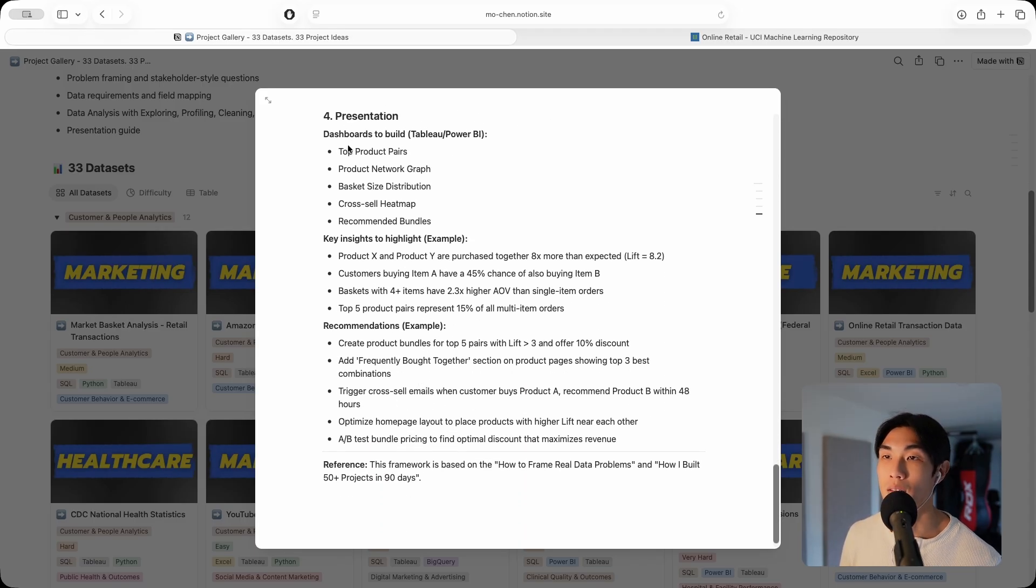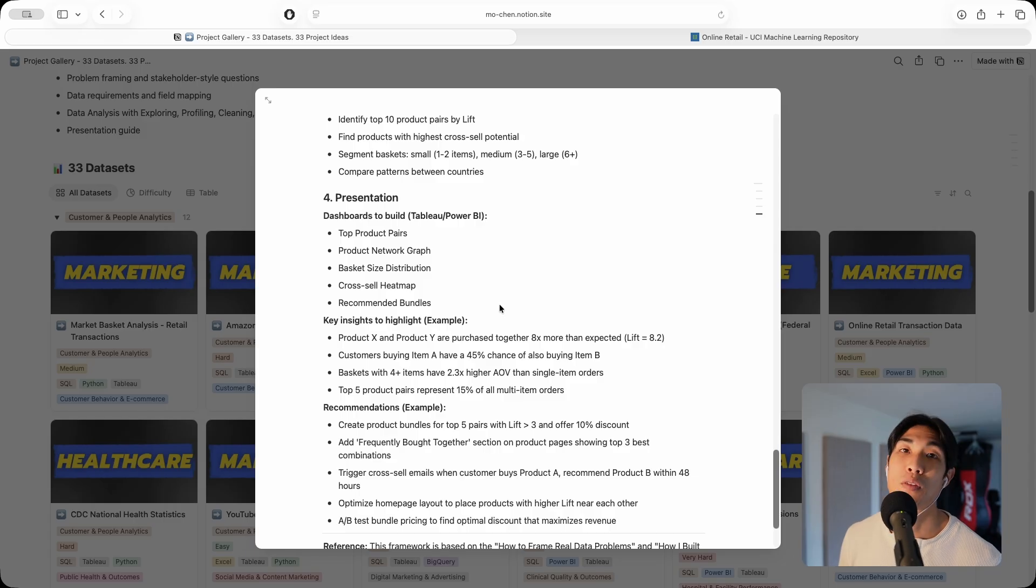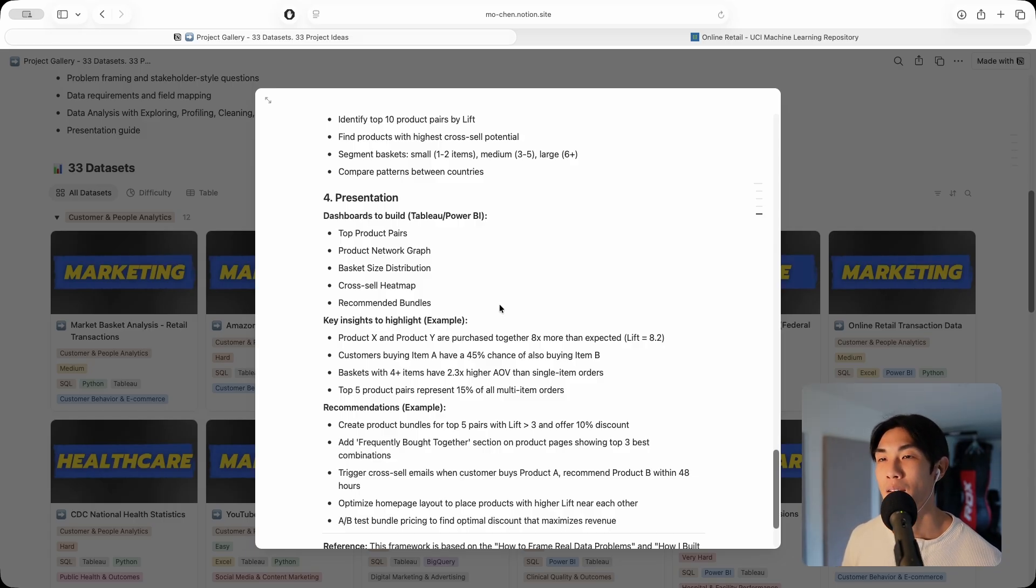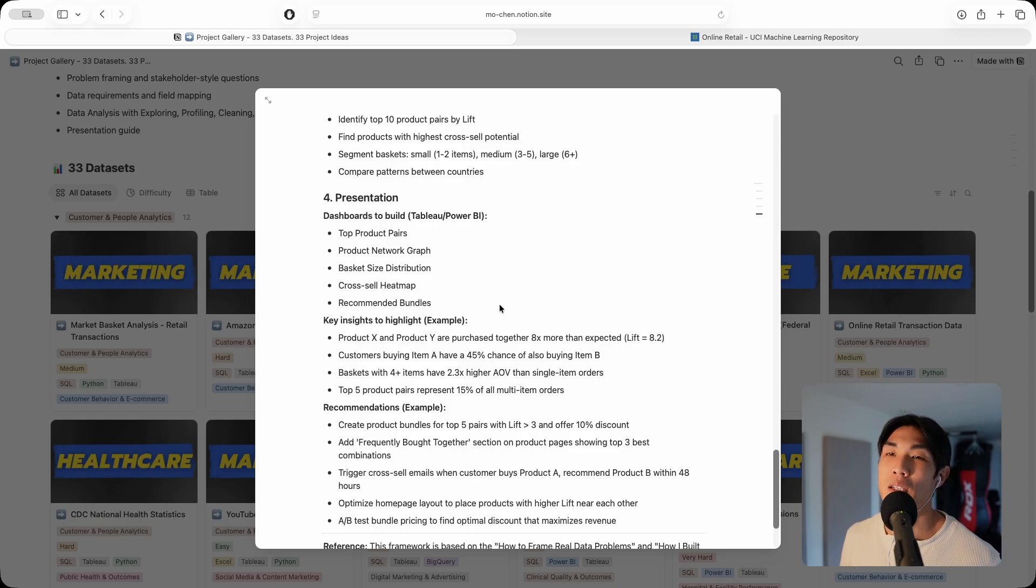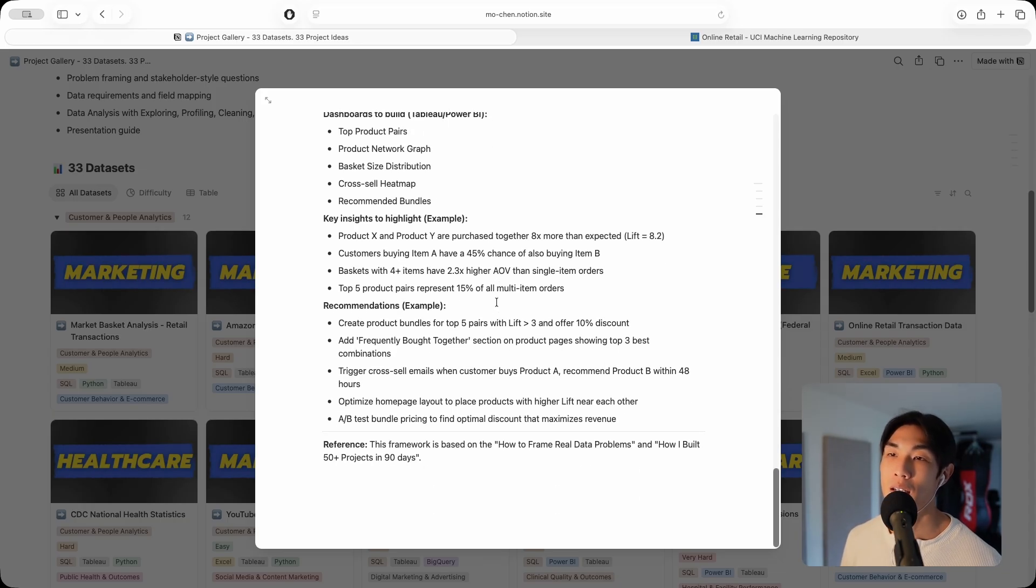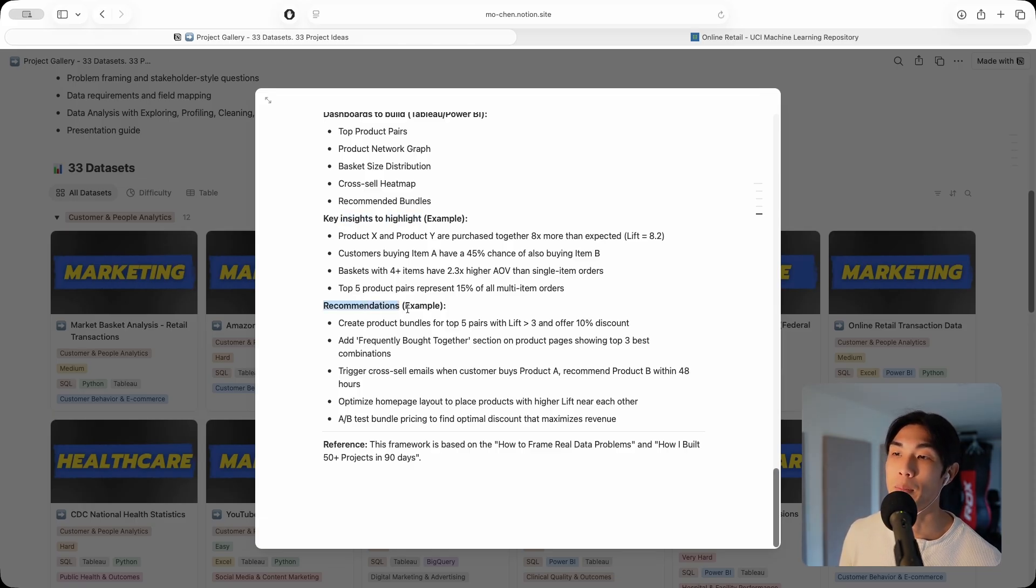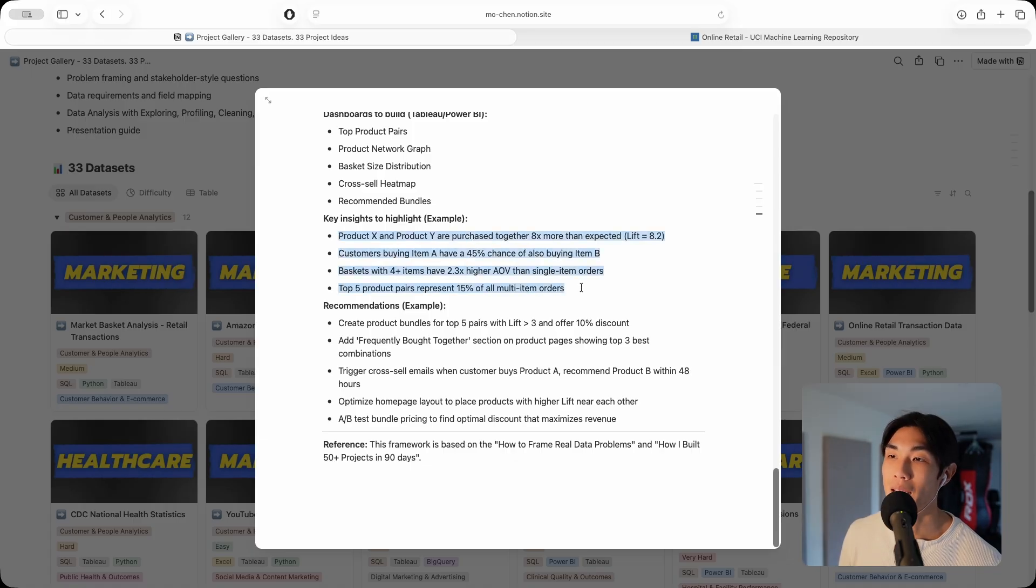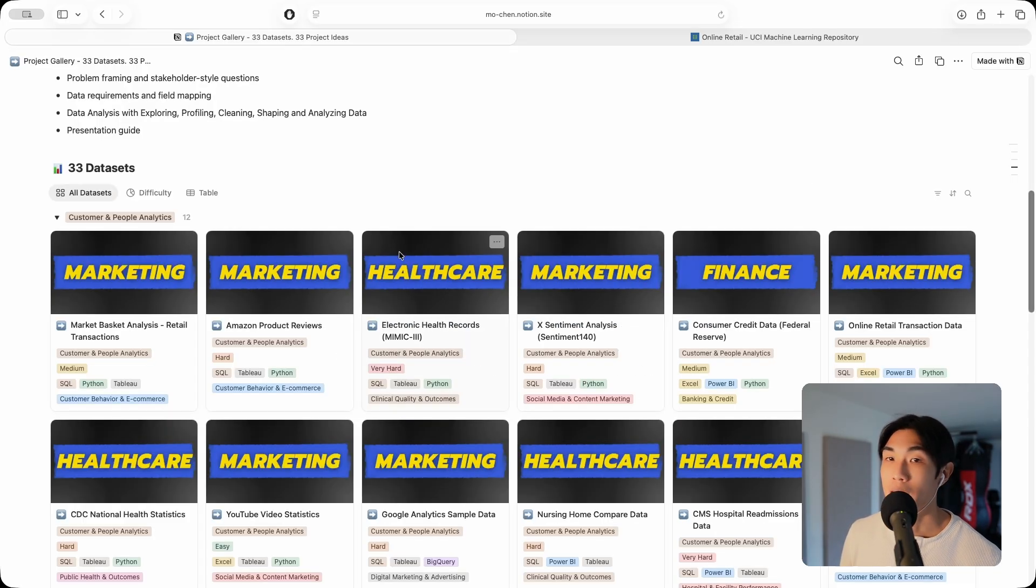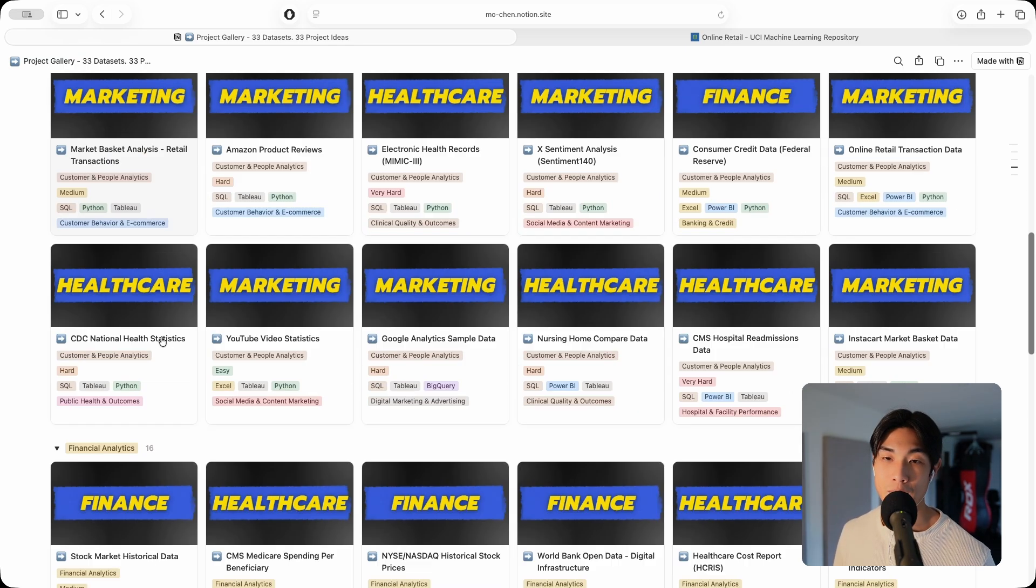At the end, you have the presentation bit. I would use Tableau or Power BI. I prefer Tableau because it's easy to share and I learned Tableau first. I like Tableau a little bit more than Power BI, but it doesn't really matter. I give you frameworks to focus on in terms of insights to highlight and the recommendations you should come up with. I give you exact examples of how you could do this.